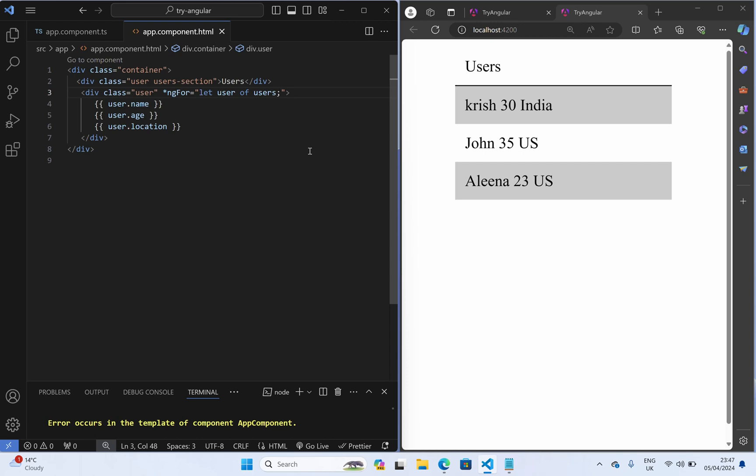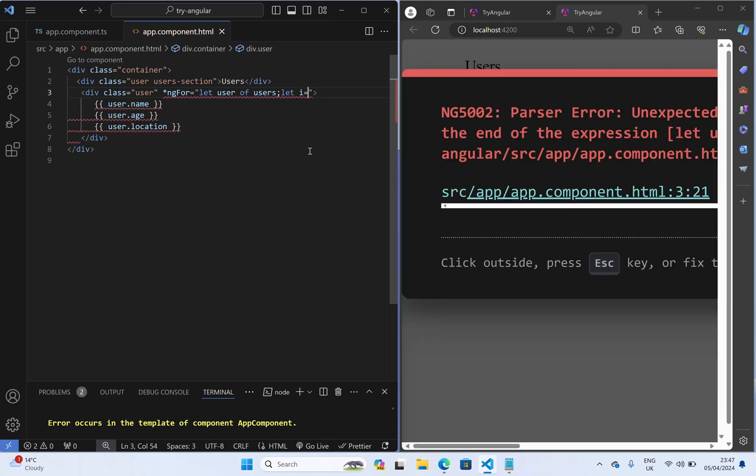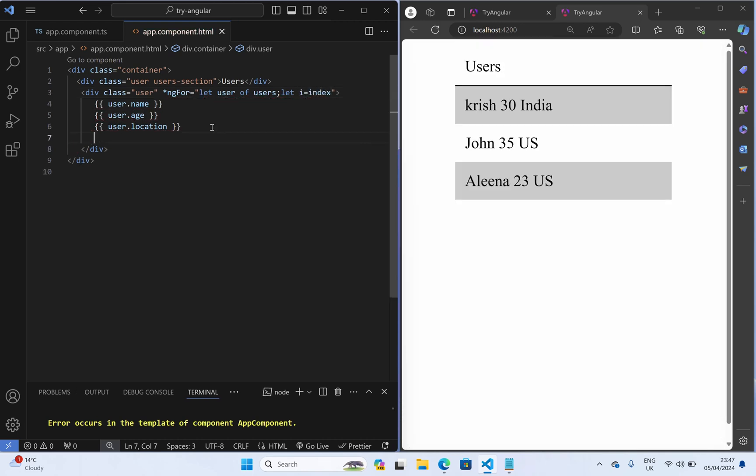So for that what we do: let i equal to index, we used to do like this right. So let's say I am using this separator, that pipeline, just a separator, we can use anything and here I say like i.